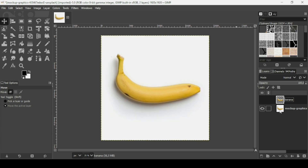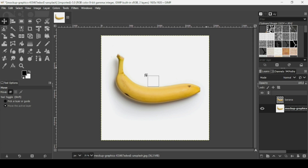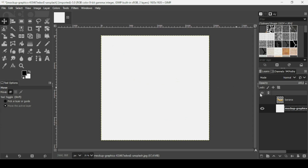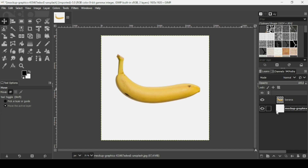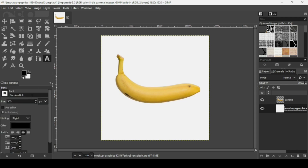Here's the original image layer — I don't need it anymore, so I'm just going to fill it with white by dragging the background color like this. Now let's show our banana layer. Make sure the foreground color is black, then select the text tool. The font I'm using is Poppins Bold.